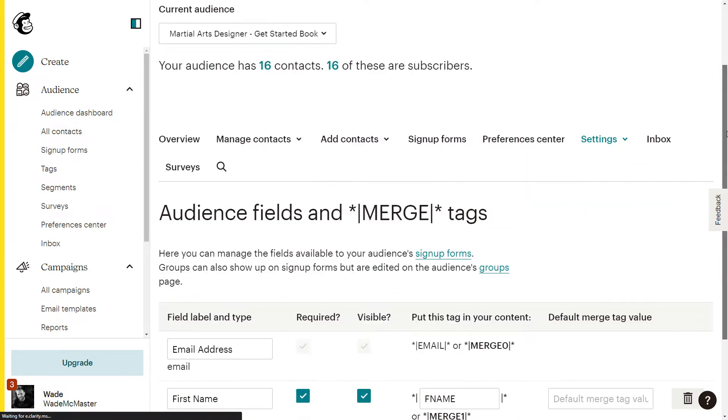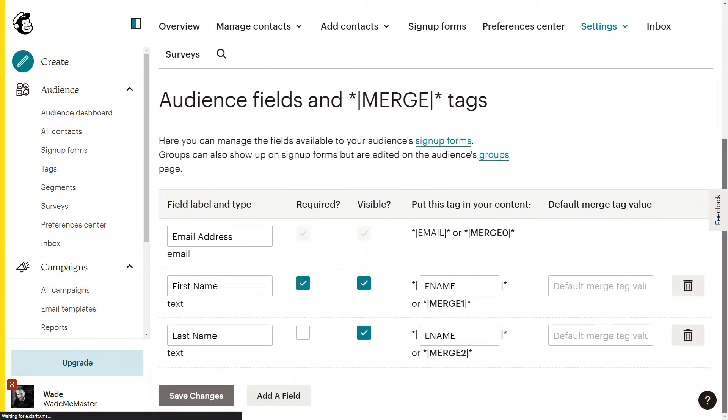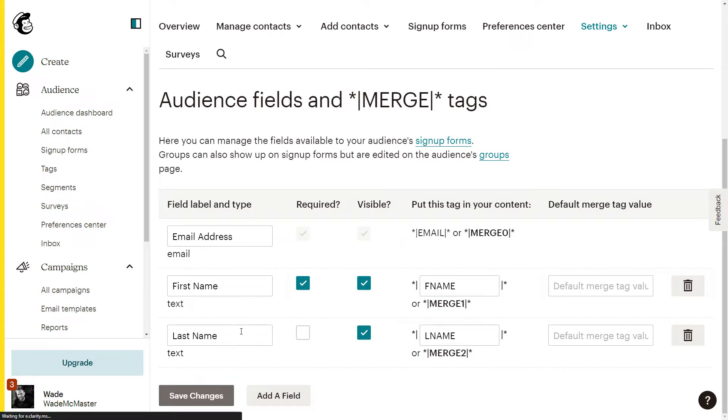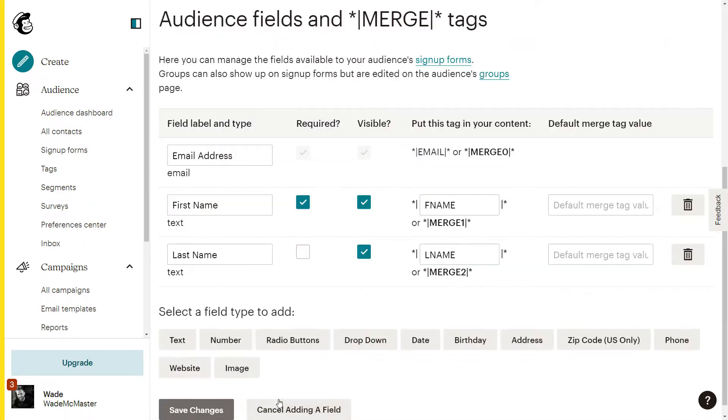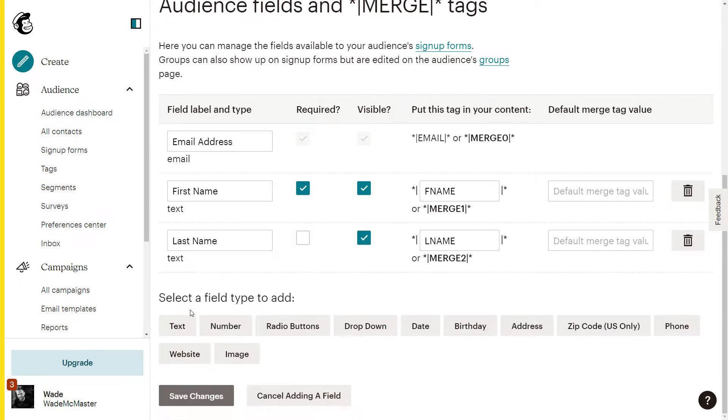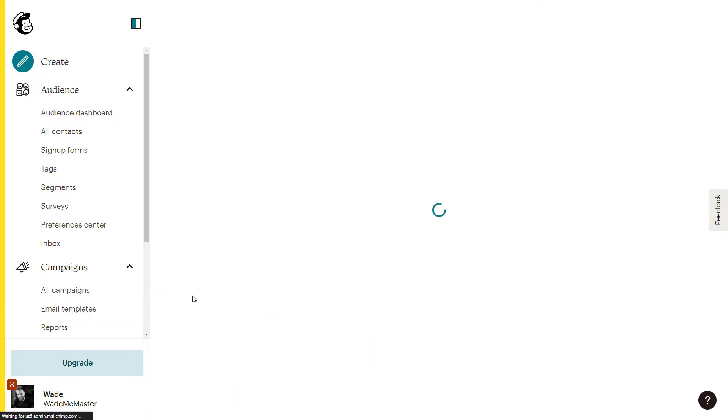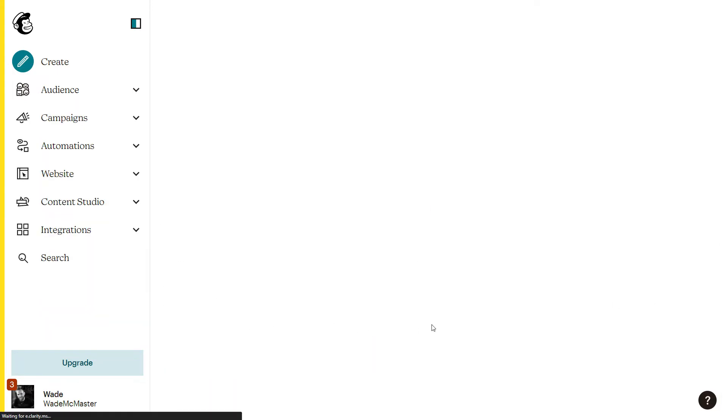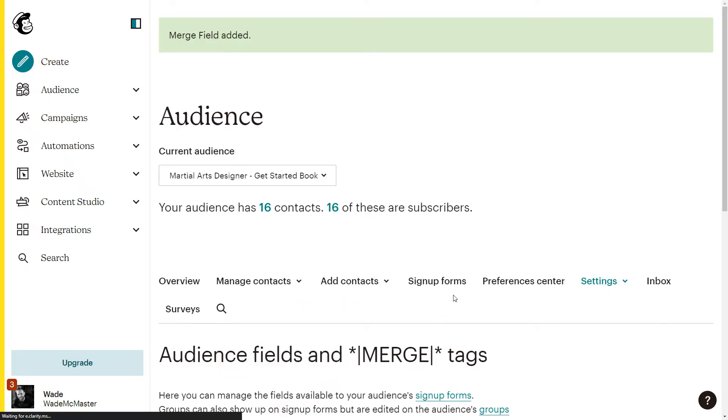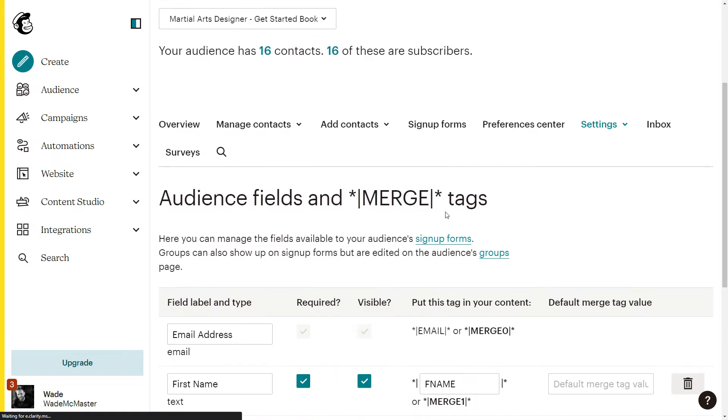So I'm going to go to settings and I'm going to go to audience fields and merge tags. So if I scroll down, I can see all the fields that I have added at the moment. It's basic, which is email, first name and last name. I'm going to add a field and I can simply choose text if I get them to type in the style it is that they do. However, maybe I want to cater to three main styles, such as boxing, Muay Thai, Jiu Jitsu or something like that. So I'm going to add a dropdown this time and I can choose any of these fields and they're all pretty straightforward.